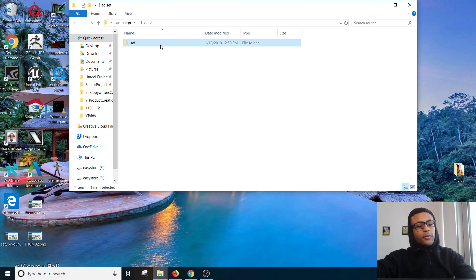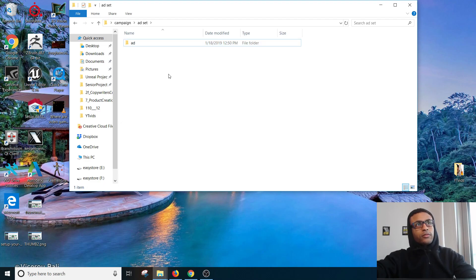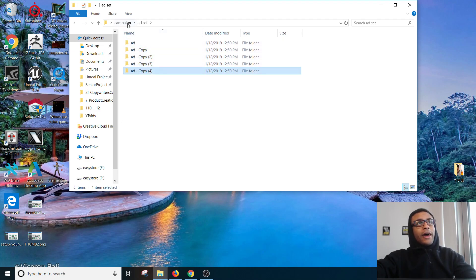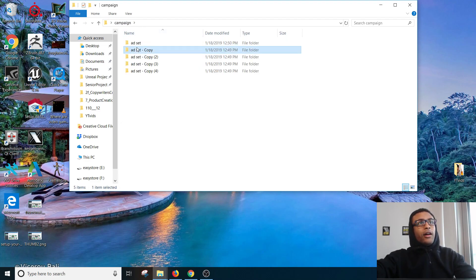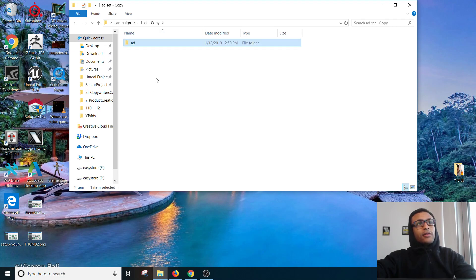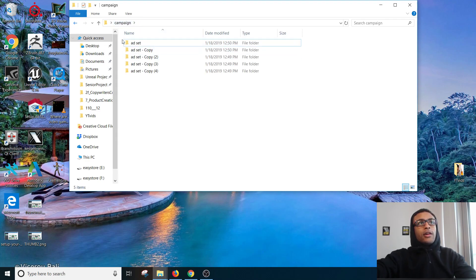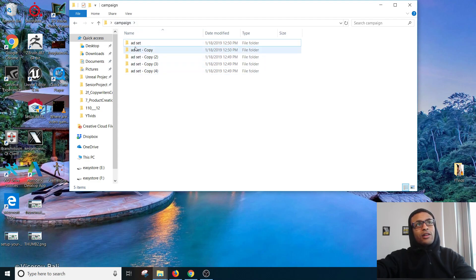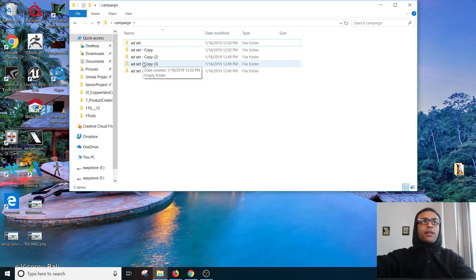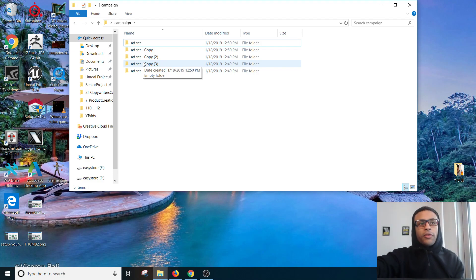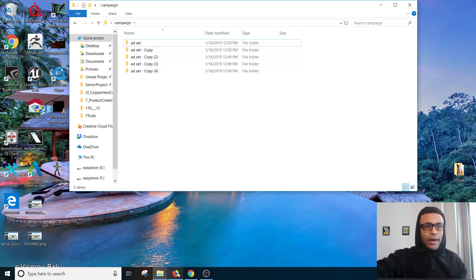And then within each ad set I can have multiple ads. So I can have multiple ads in every single one of these ad sets. And then whatever this campaign is is gonna be the objective for all of these ad sets. All of these ad sets can have like different targeting stuff, what you'll see, and then every ad can be different as well. But that's basically how the campaign works.